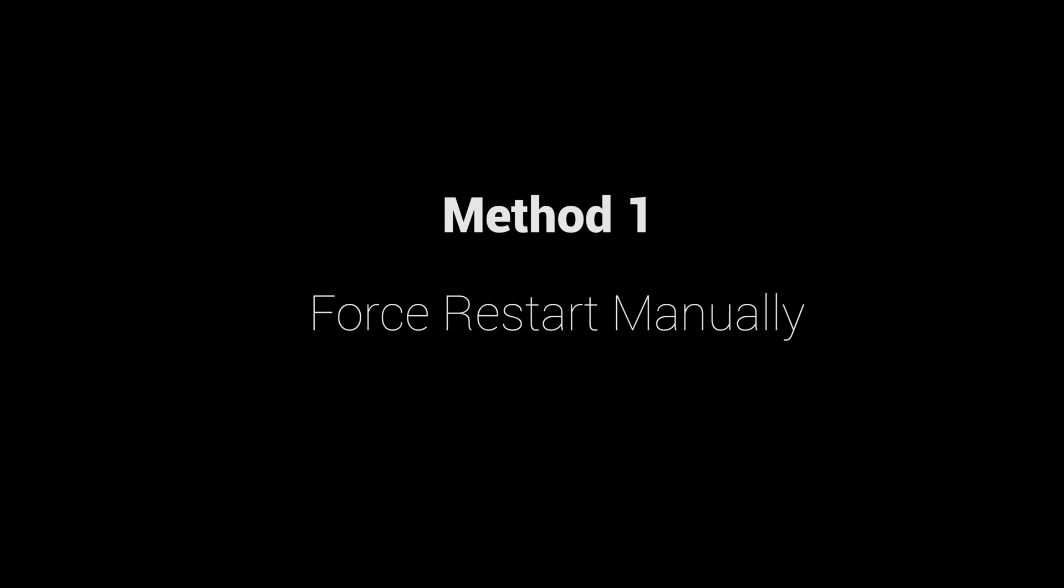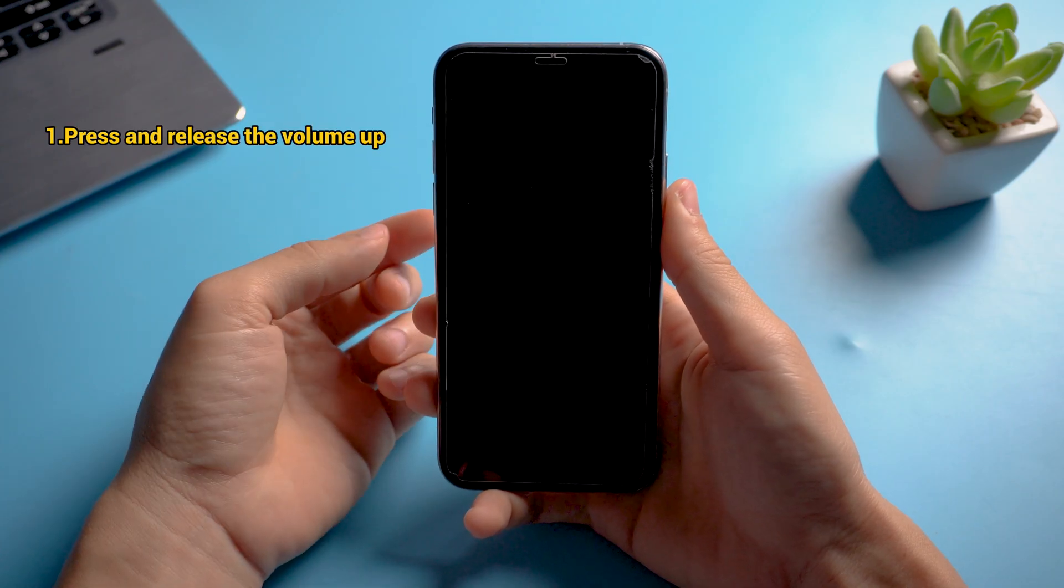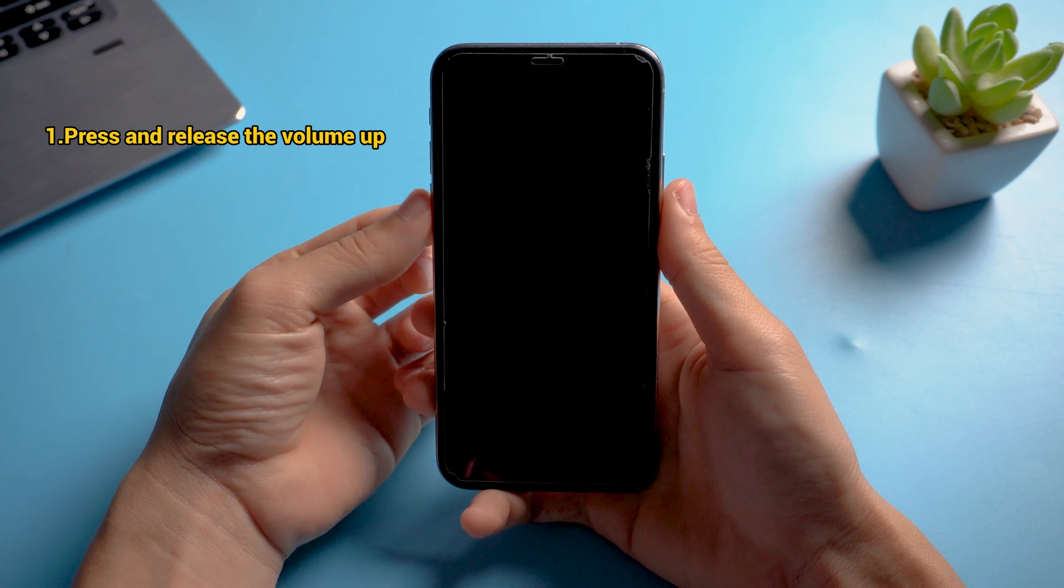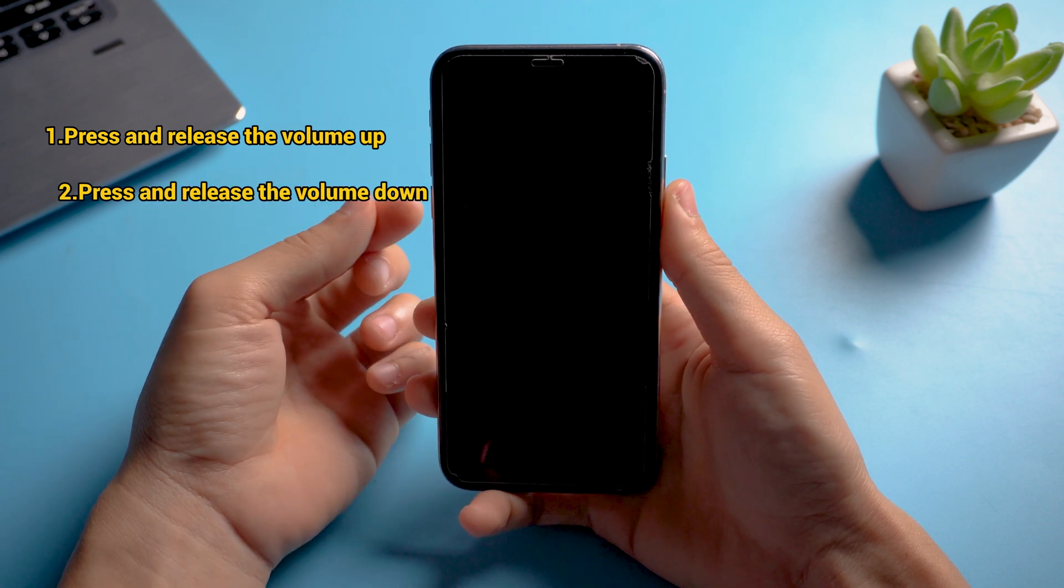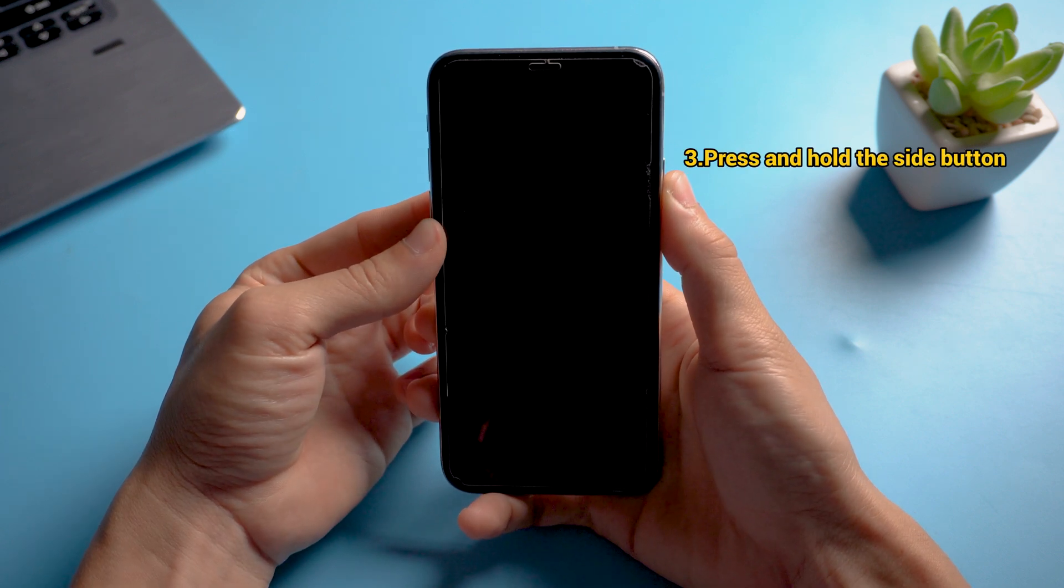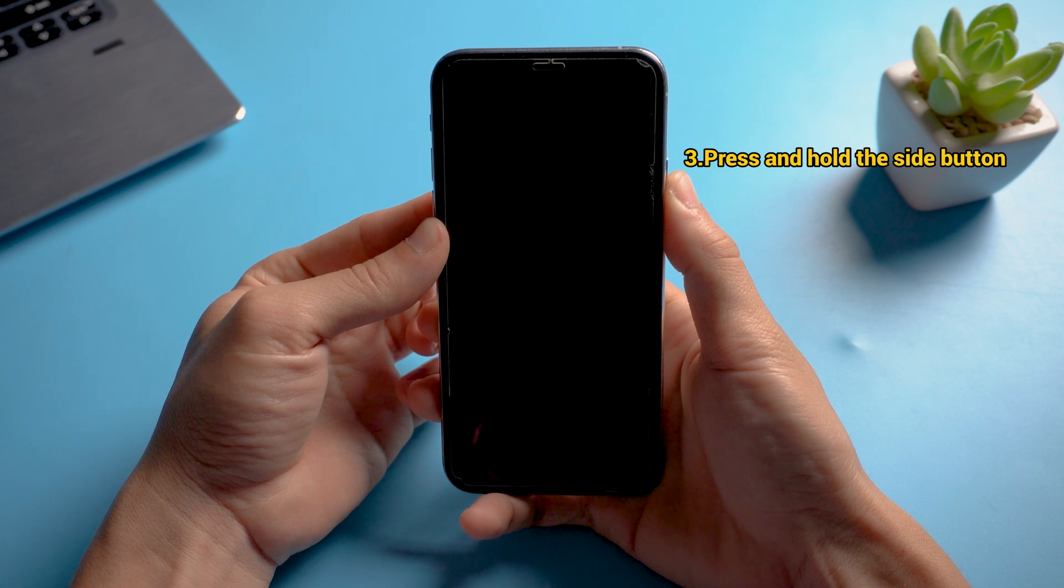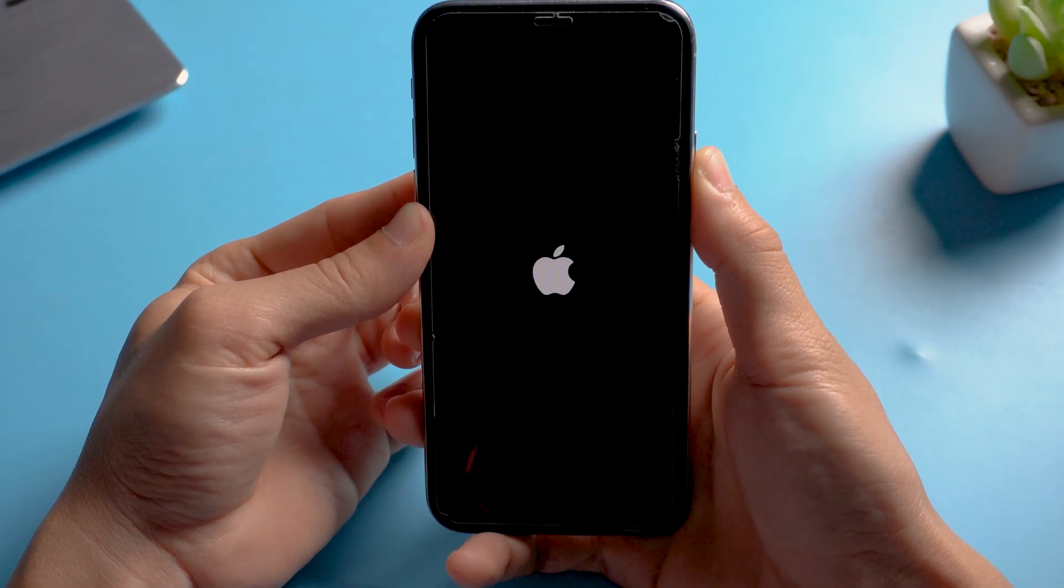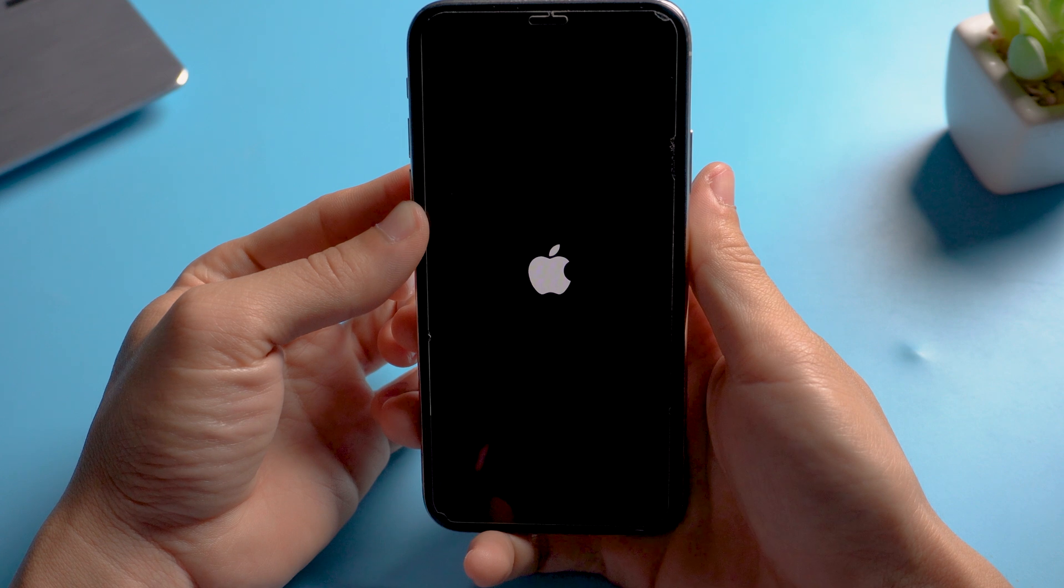The first method is force restart manually. For iPhone XS, press and release the volume up and down buttons. Then press and hold the side button until the Apple logo shows on the screen. Let your finger go immediately.